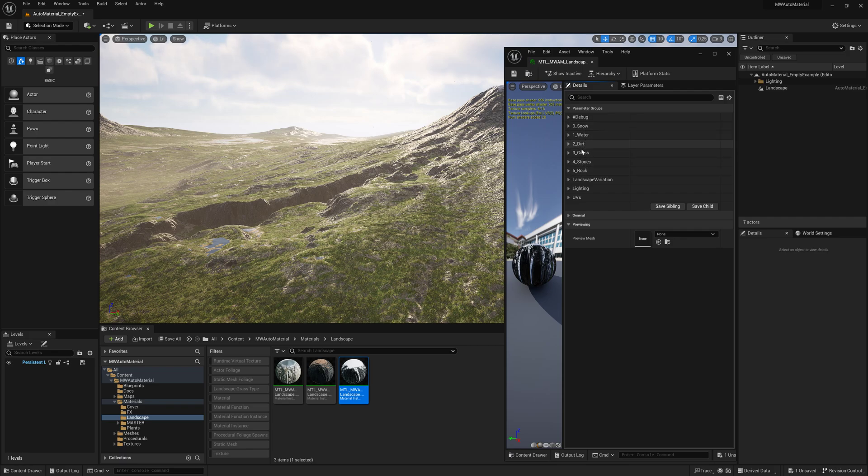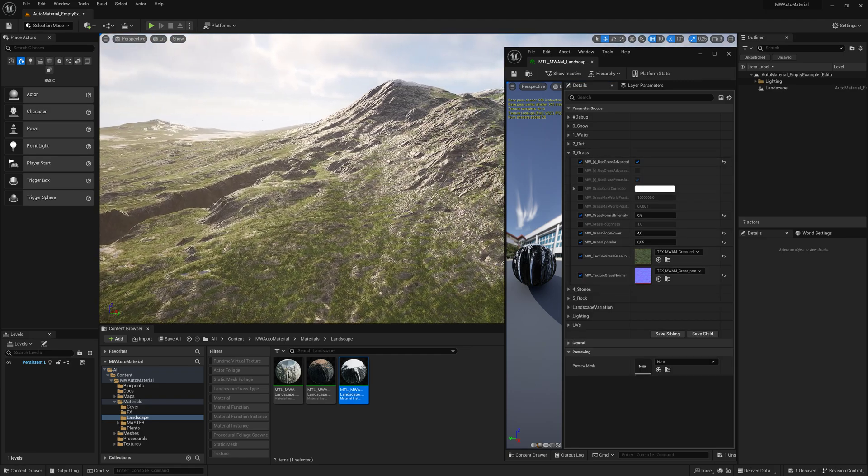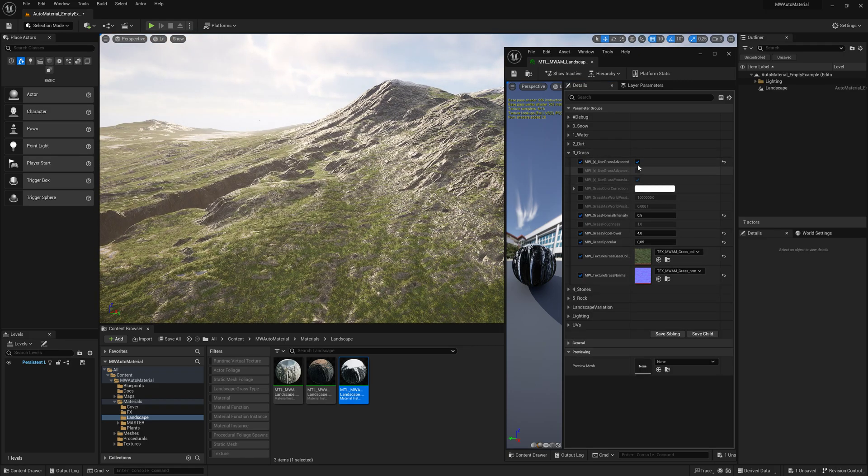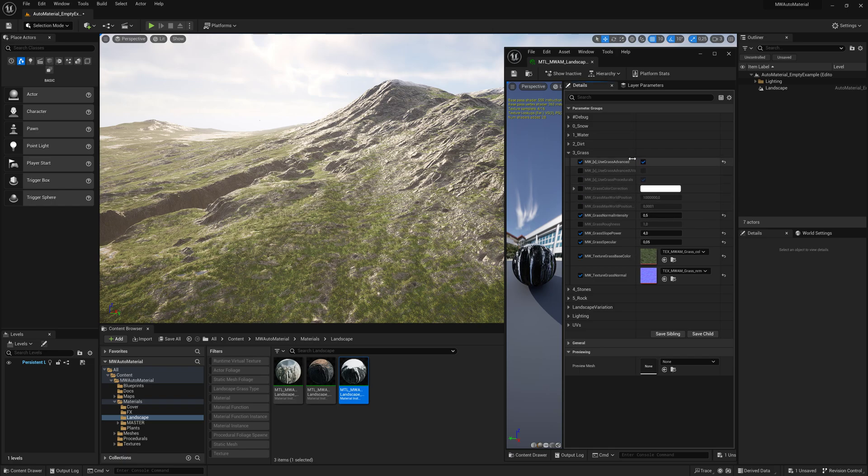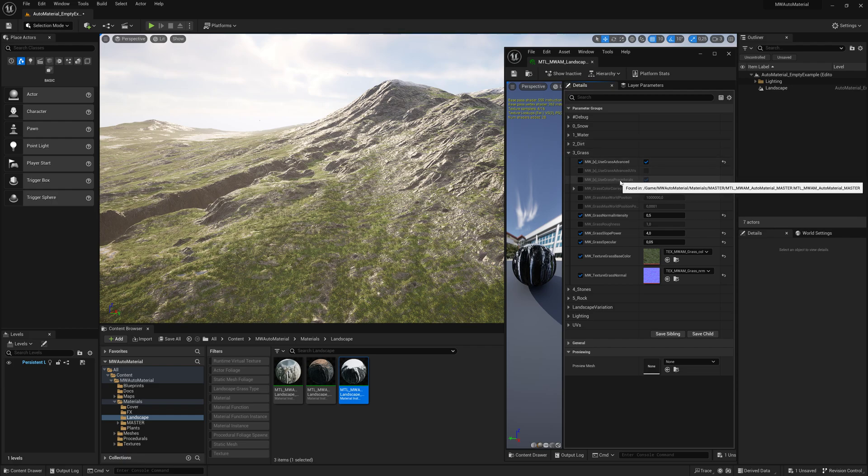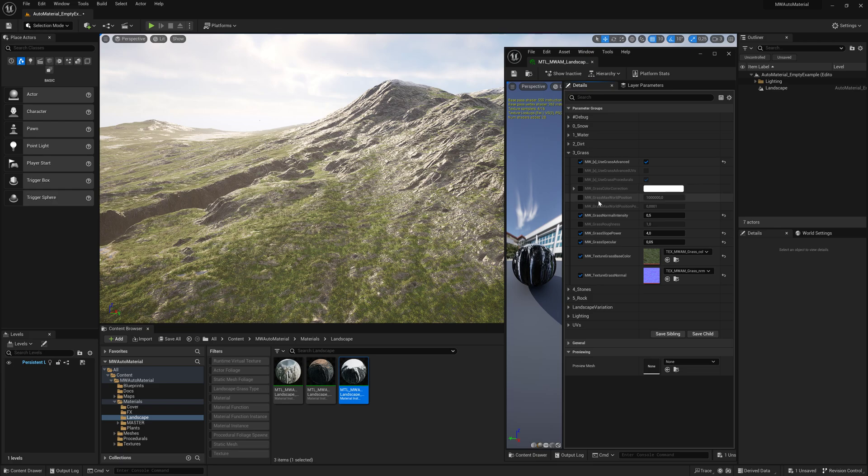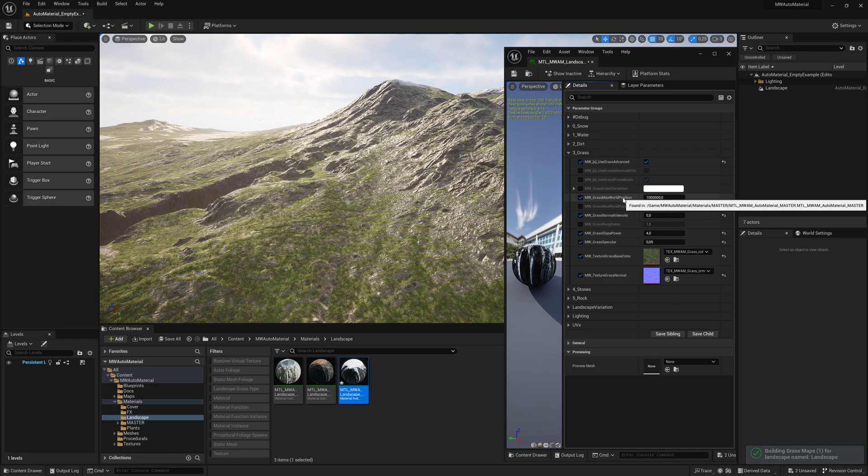Let's look at the grass layer. There are a couple checkboxes like advanced material settings, which give you color correction and other options. Advanced DVs let you decide the tiling and size of the texture on the landscape, and you can choose whether to spawn the procedural grass or not.